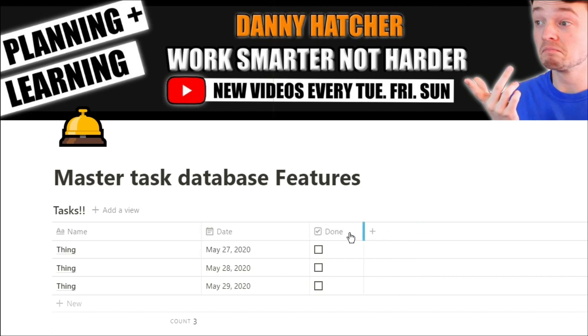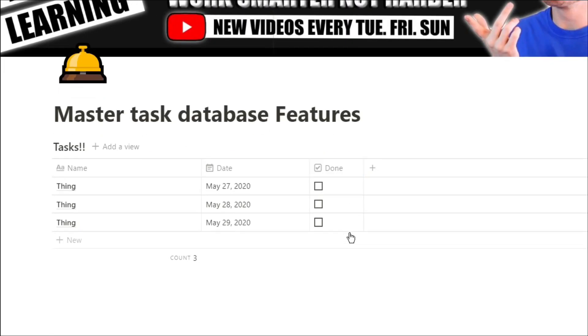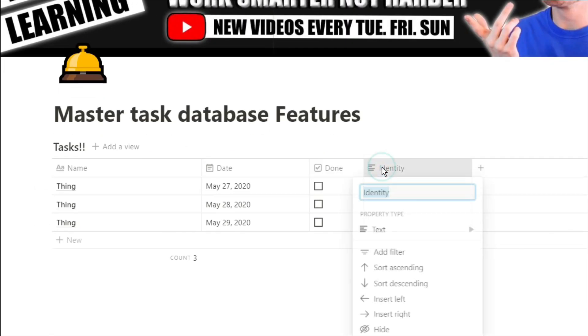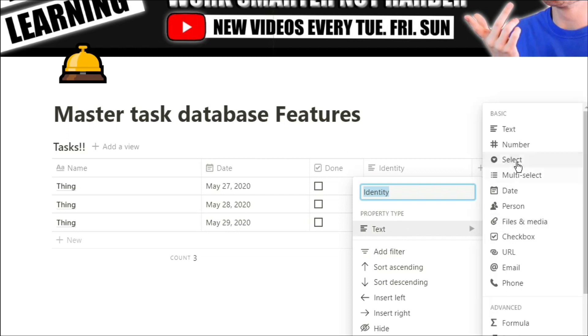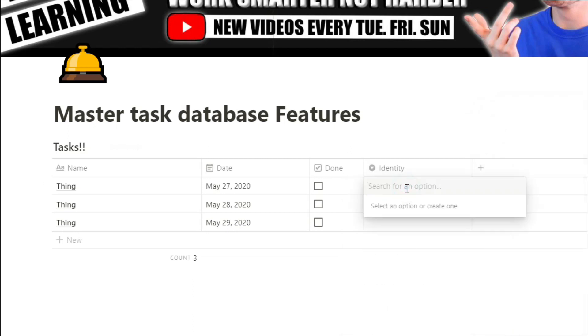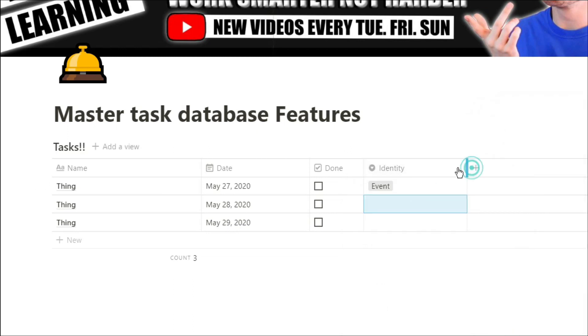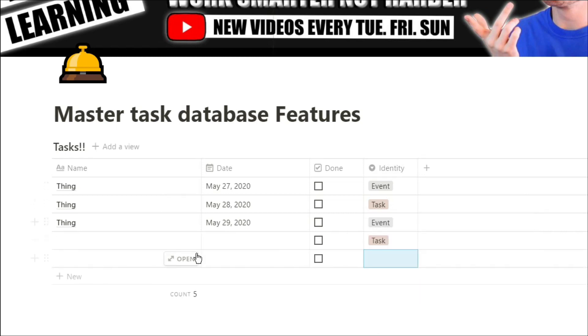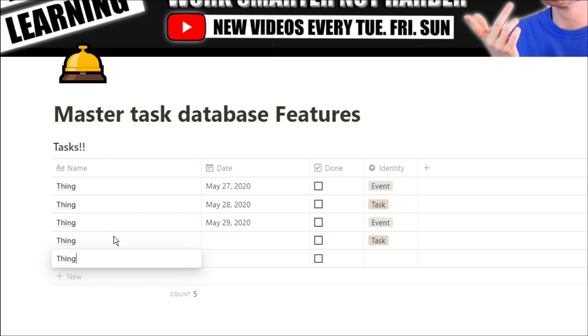Now I'm going to add an identity. Some of you may see this as a tag, but essentially it's a select column that allows me to filter for specific pieces of information. So if I have tasks and events in my master task database, I can actually filter that calendar view for events and tasks.